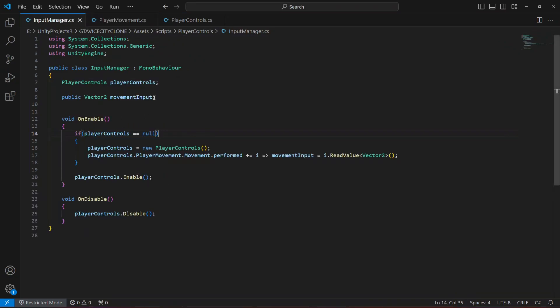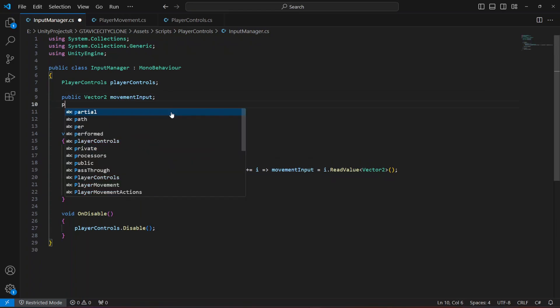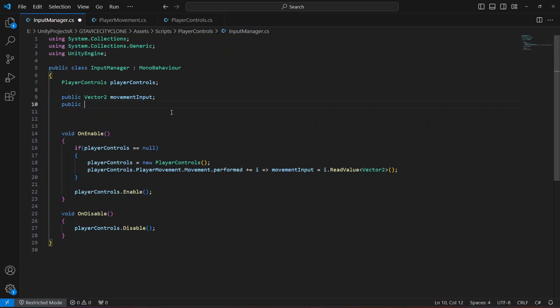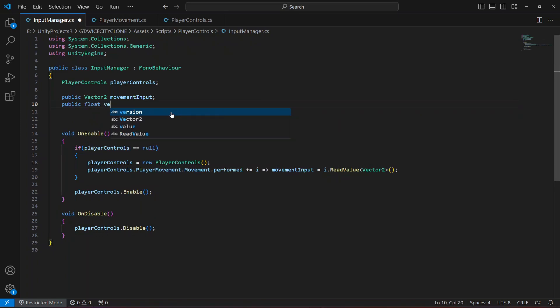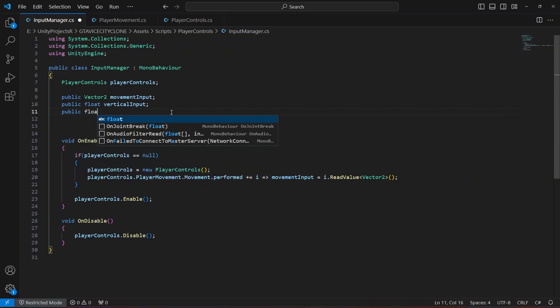In the input manager, what we want to do is read the vertical and horizontal input separately, because right now they are both inside the movement input. So we want to separate them for our movement. First of all, let's take the vertical input in a float, and then the horizontal input in another float.